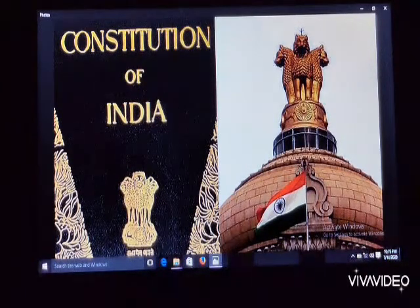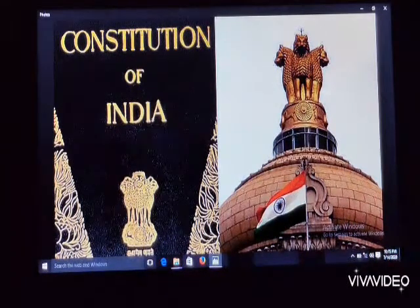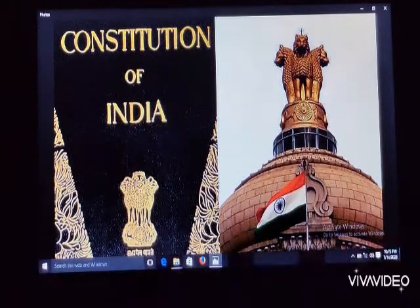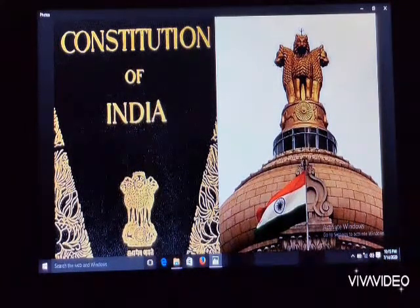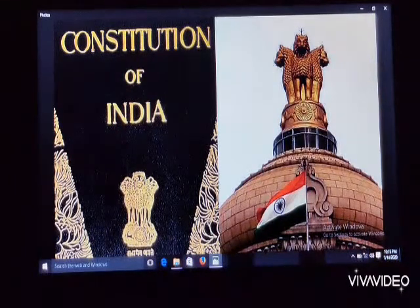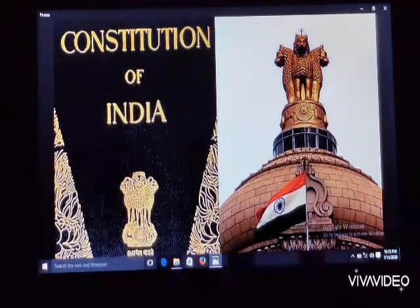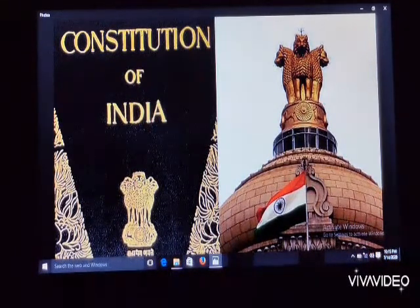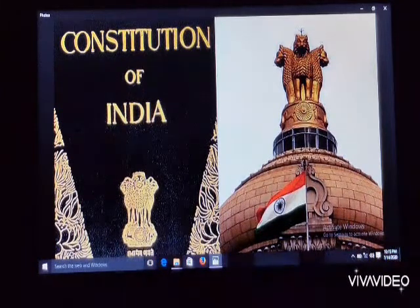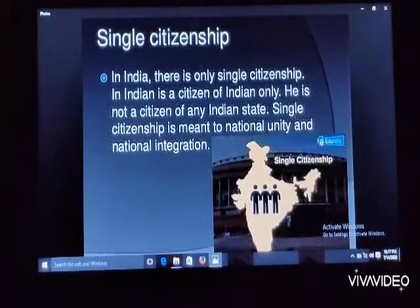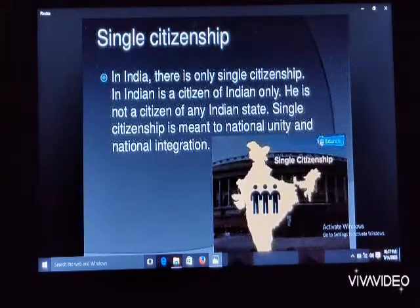After achieving independence on 15 August 1947, that date became Independence Day. January 26 was then designated as Republic Day — the day on which the Constitution came into force with effect from January 26, 1950.